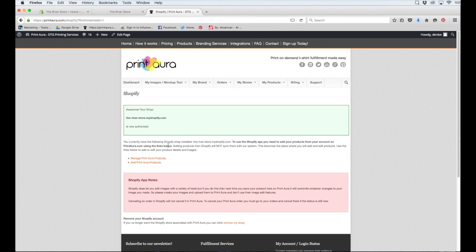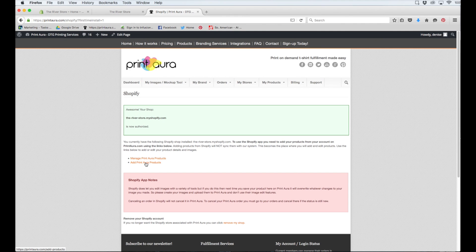At this point, I can click one of these two links to either manage products I already have in Print Aura or add new products. Adding products using Print Aura will also make the products appear in your Shopify store.